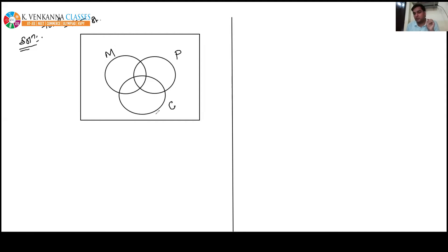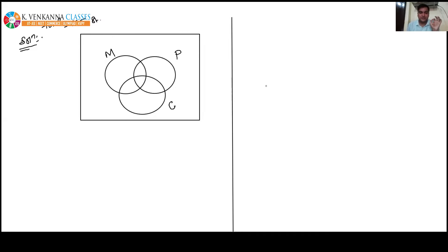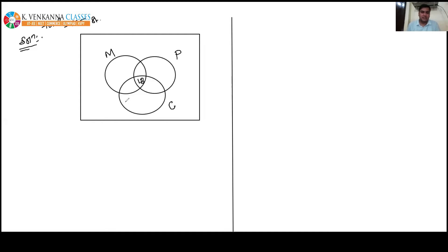As I told you in previous questions, start filling the Venn diagram from the innermost portion. The innermost portion represents students who study Math, Physics, and Chemistry — all subjects. This value is given in the question as 18. I think all of you filled this place correctly.